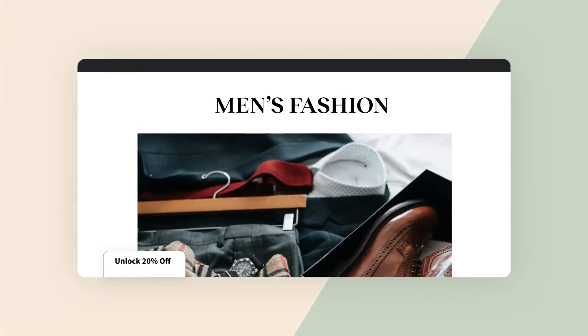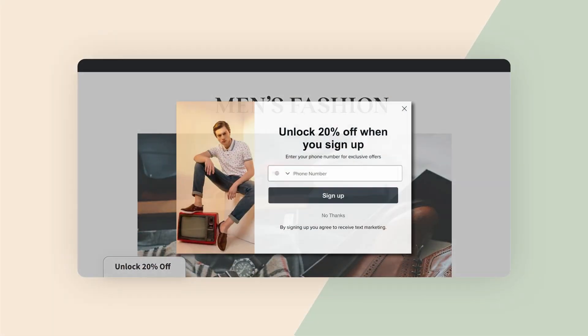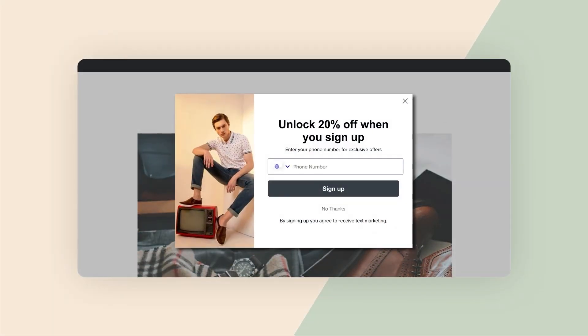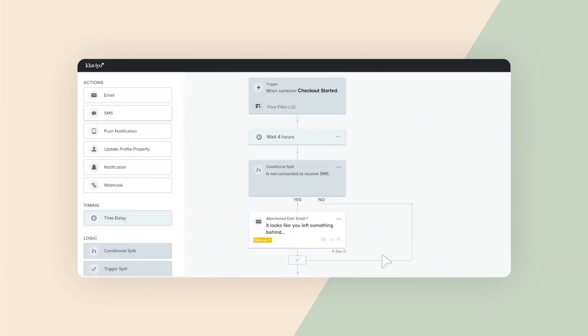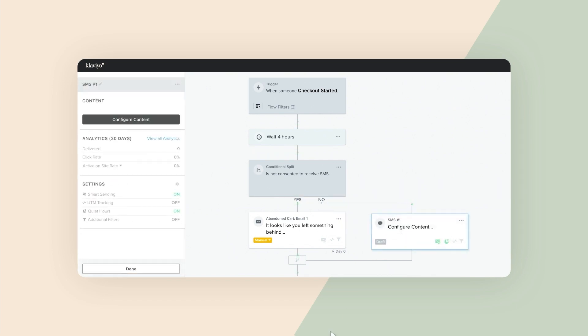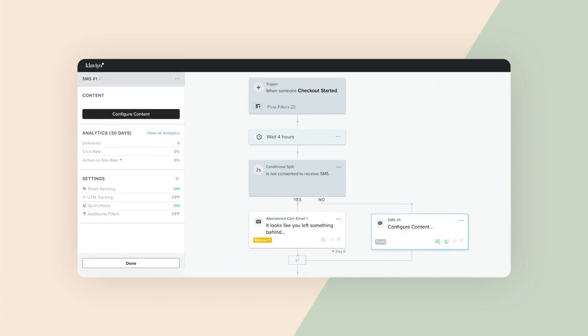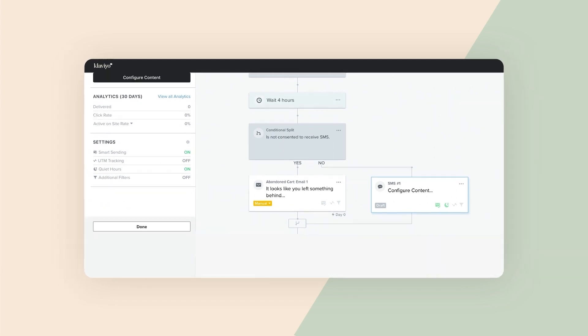First, leverage our suite of tools to quickly grow your list. Then put your text marketing on autopilot with multi-channel flows like welcome series, abandoned checkout, or back-in-stock texts, and watch your conversion rates skyrocket.